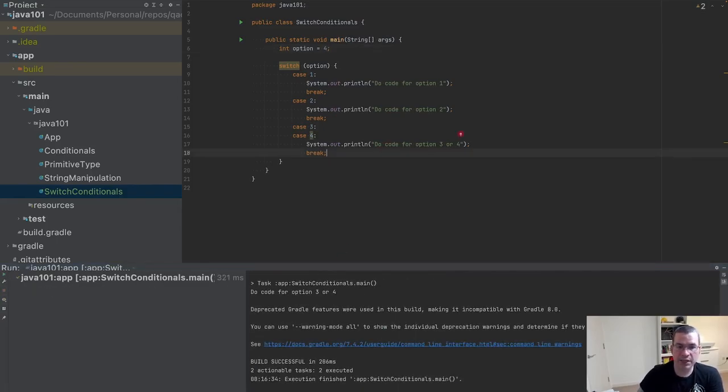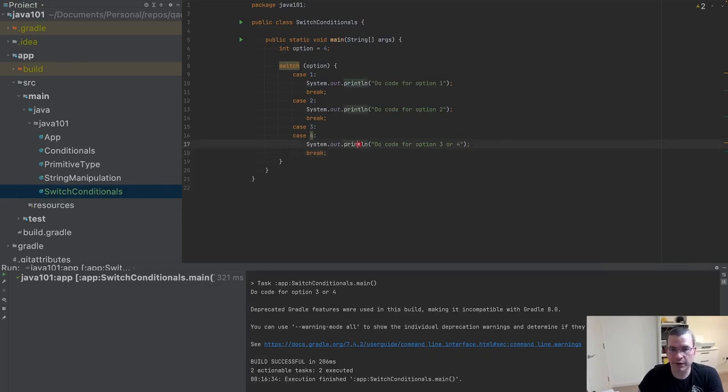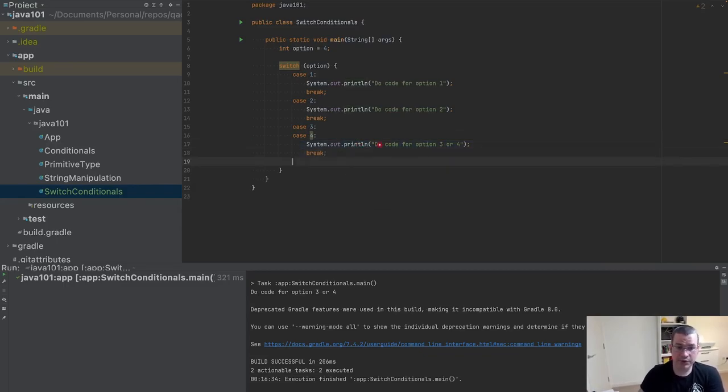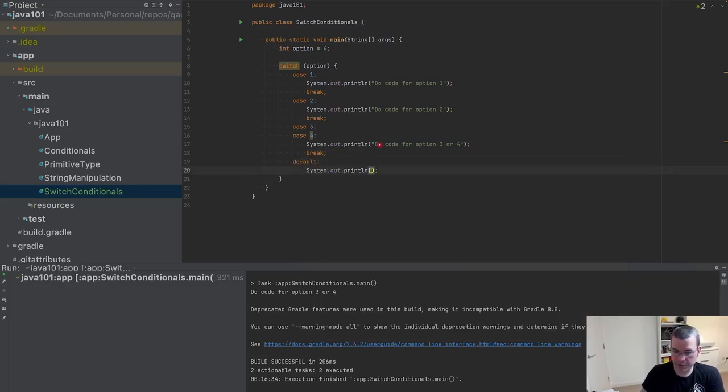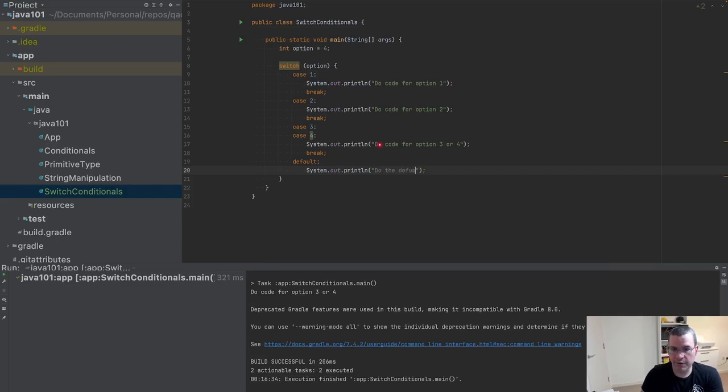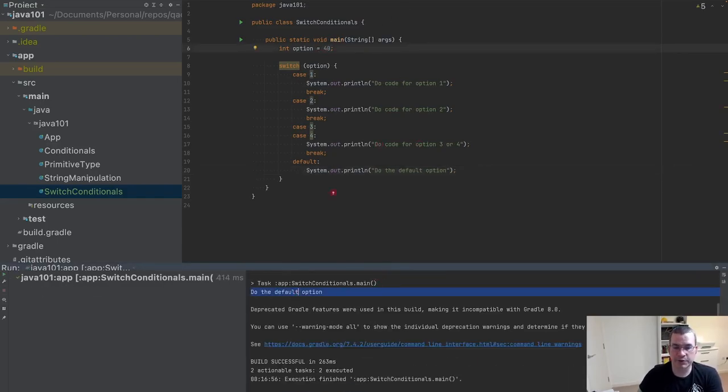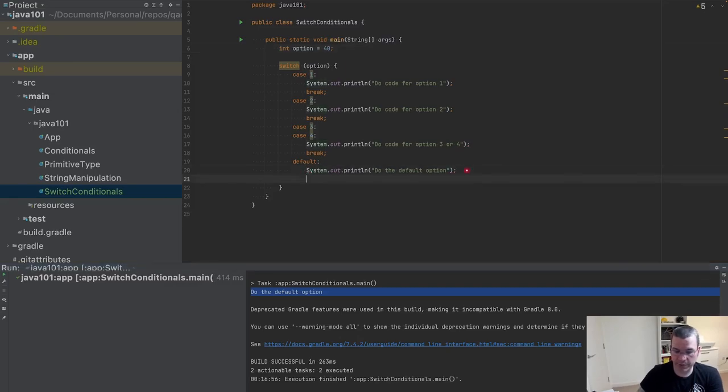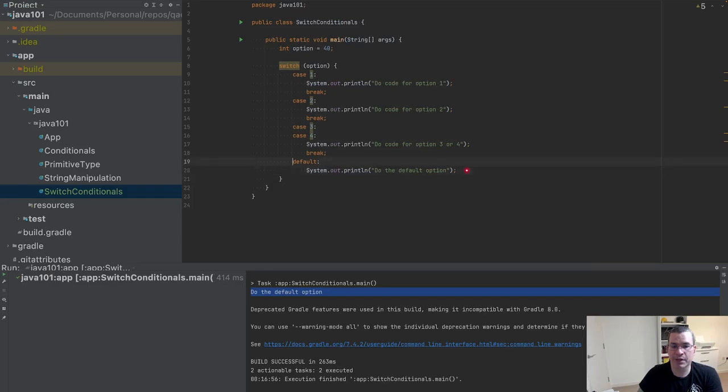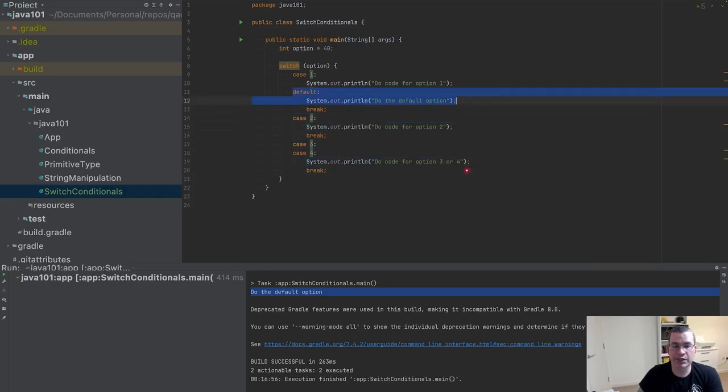Now I'm going to give a default option which is going to be do the default option. If I put 40 it's going to be the default option. I do not need to put a break here if this is the last statement. However, if this is not the last statement, if this is the first statement, I do need a break.